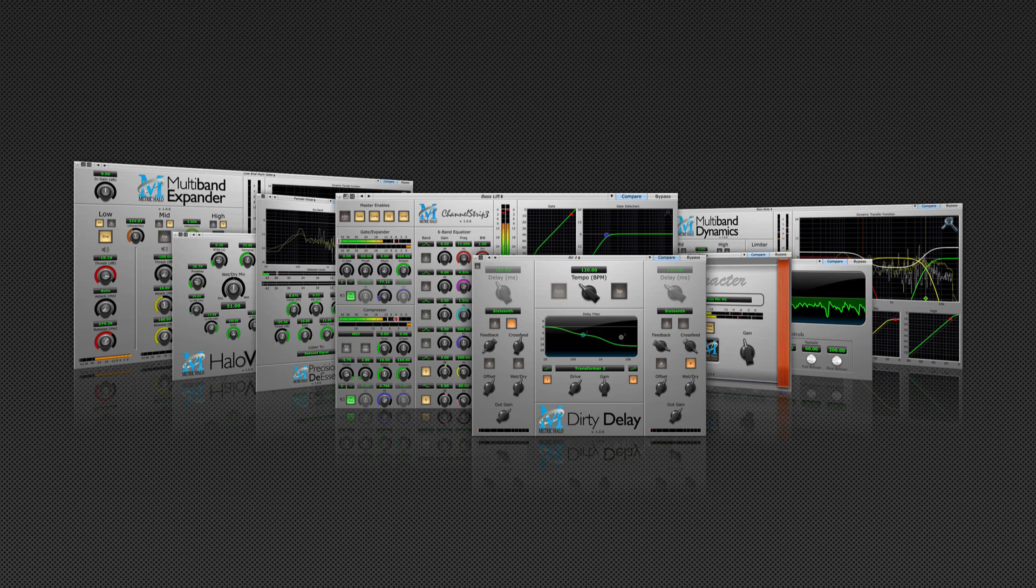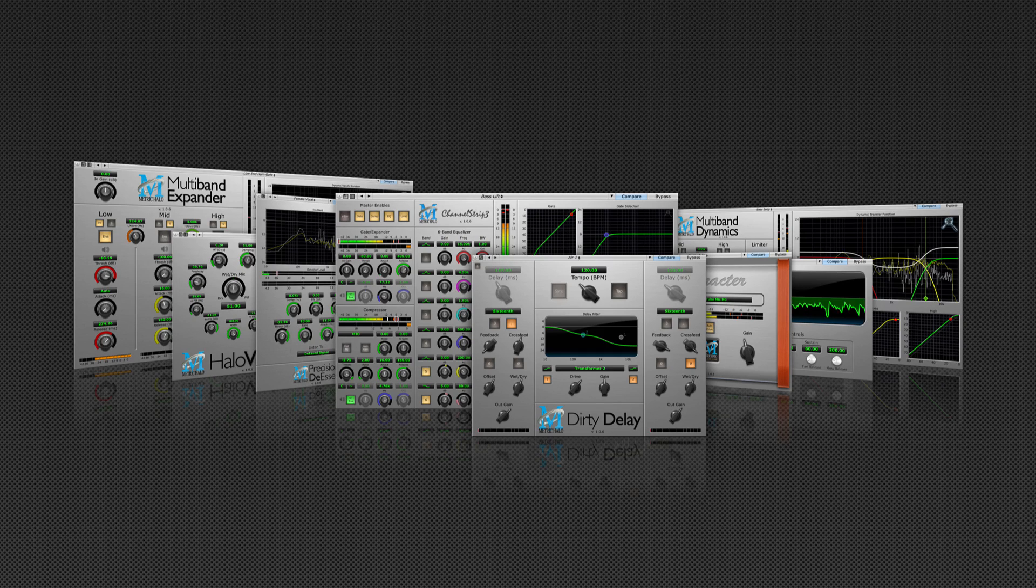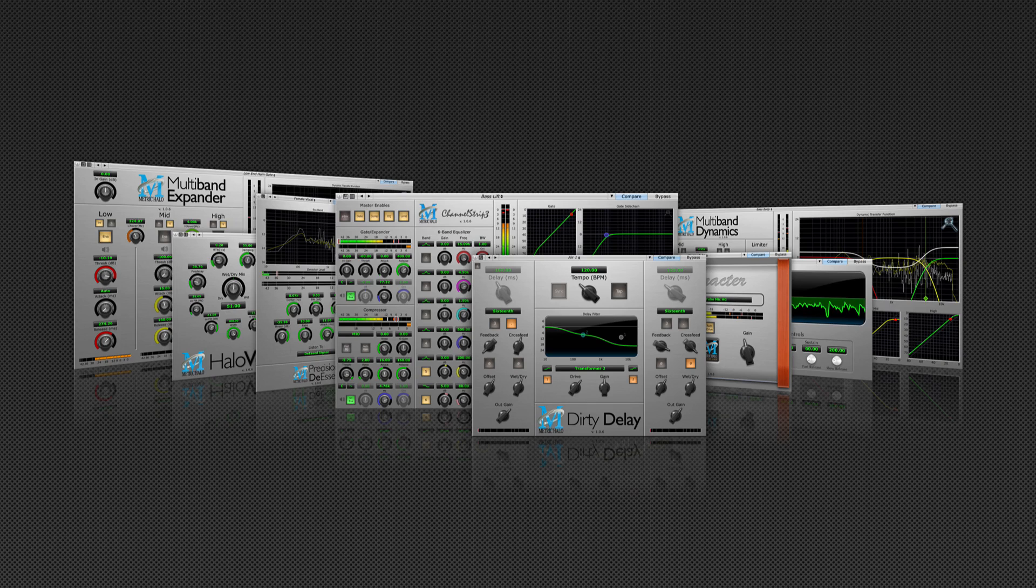Metric Halo is proud to introduce version 2 of the MH Production Bundle, the essential plug-in toolset used by Grammy award-winning engineers and number one hitmakers the world over.